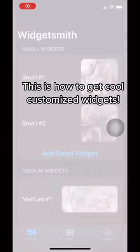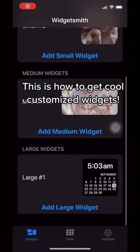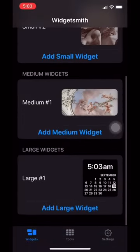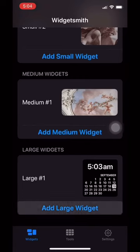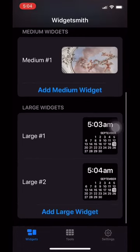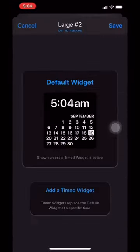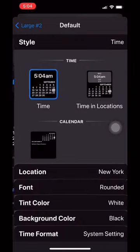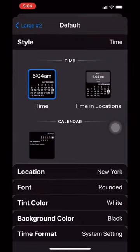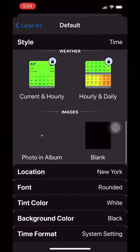First you would want to download WidgetSmith and then open the app and add whatever size widget you want. Here I'll do a large, for example. Then you're going to want to hit default widget and scroll all the way to the bottom until it gives you the option of photo and album.